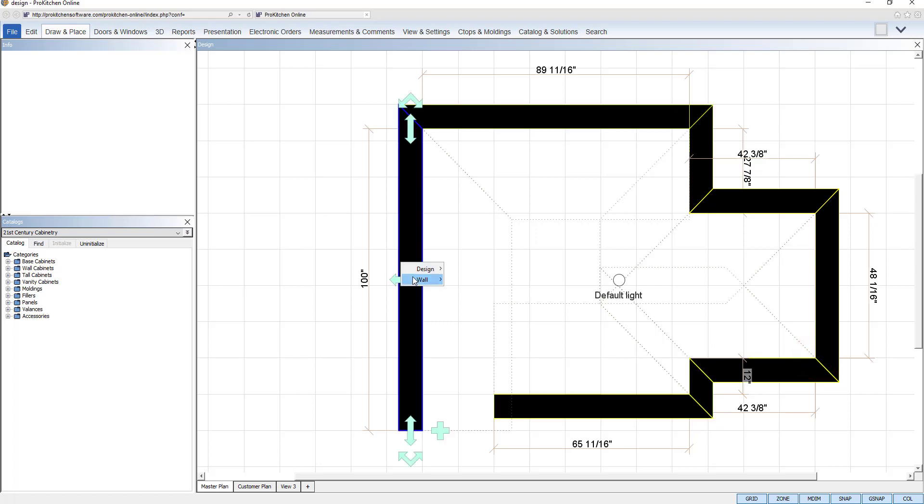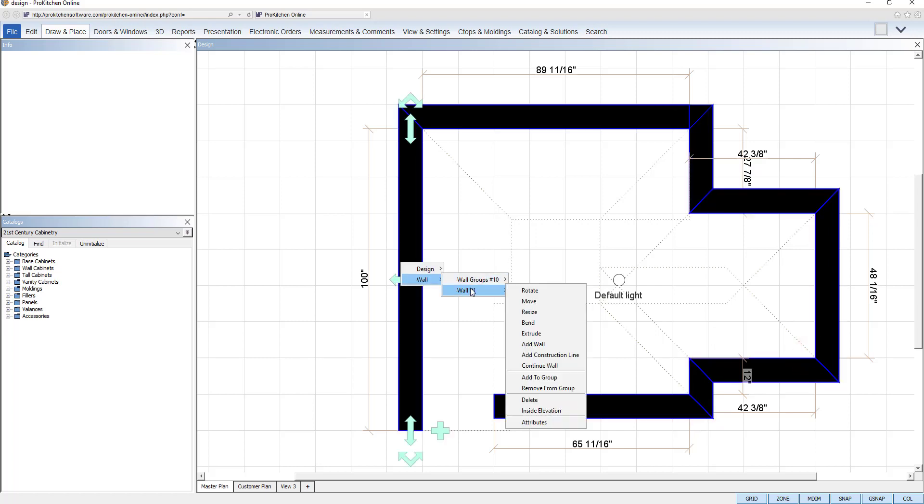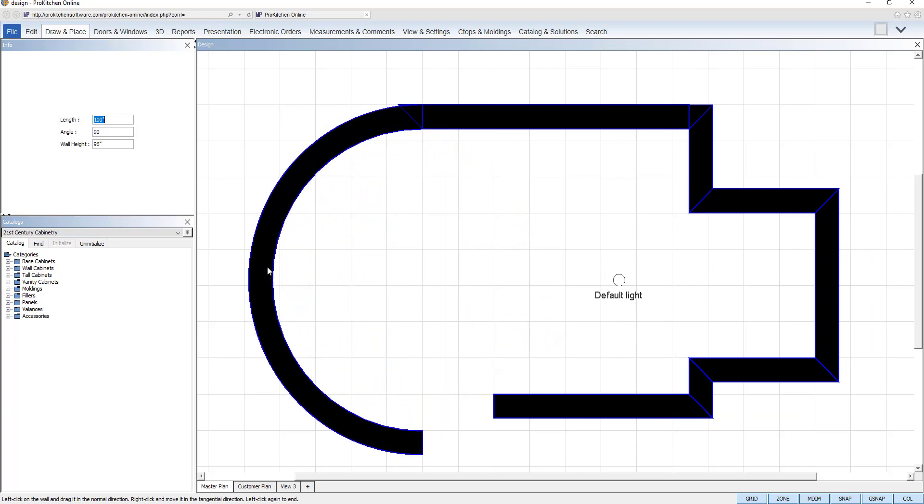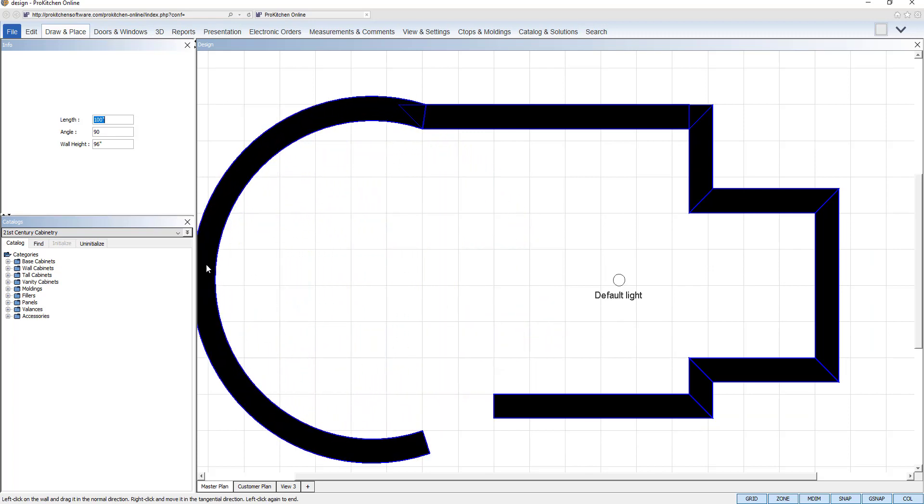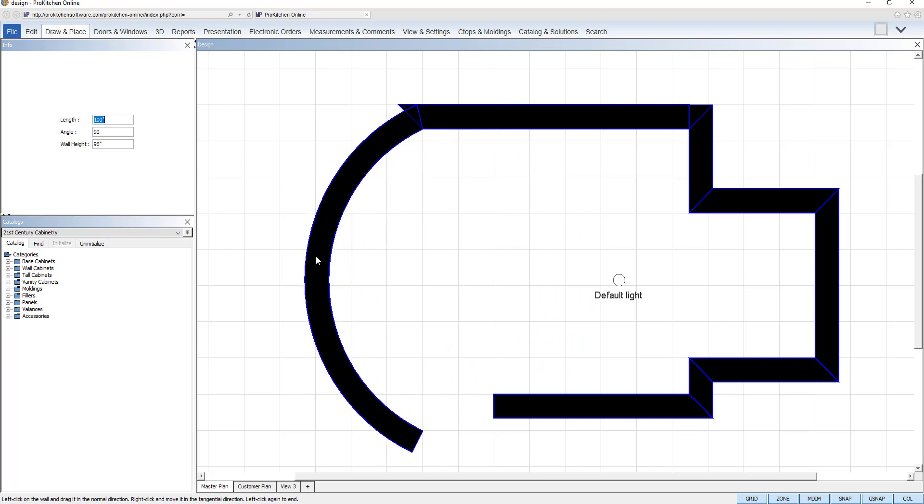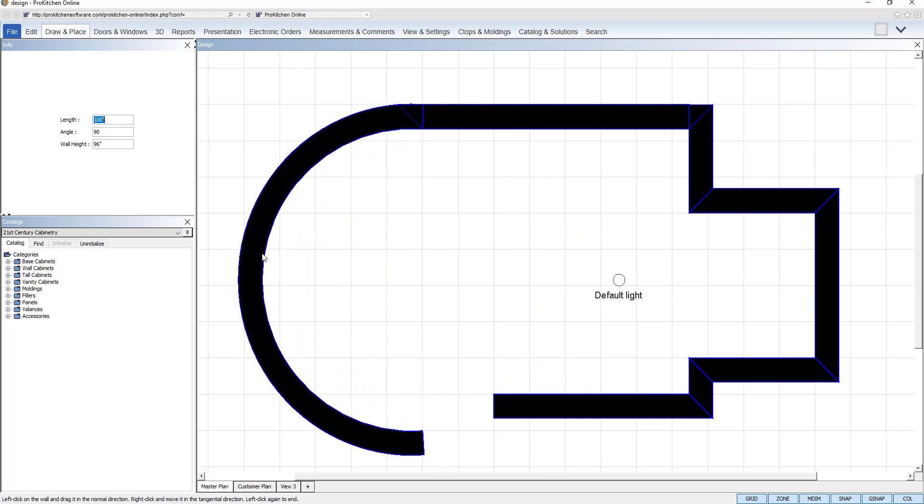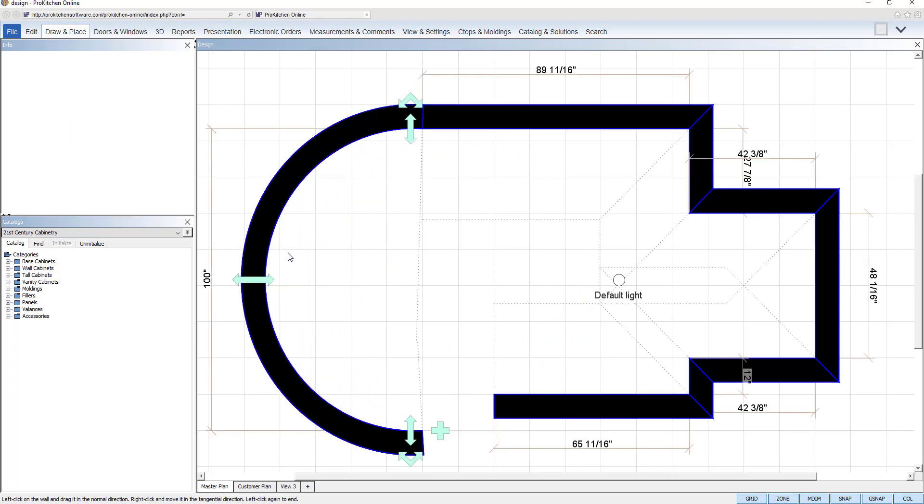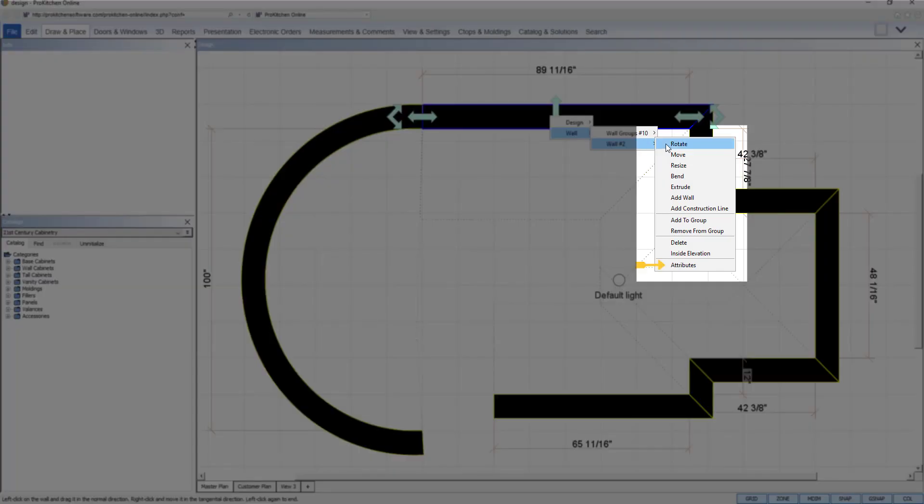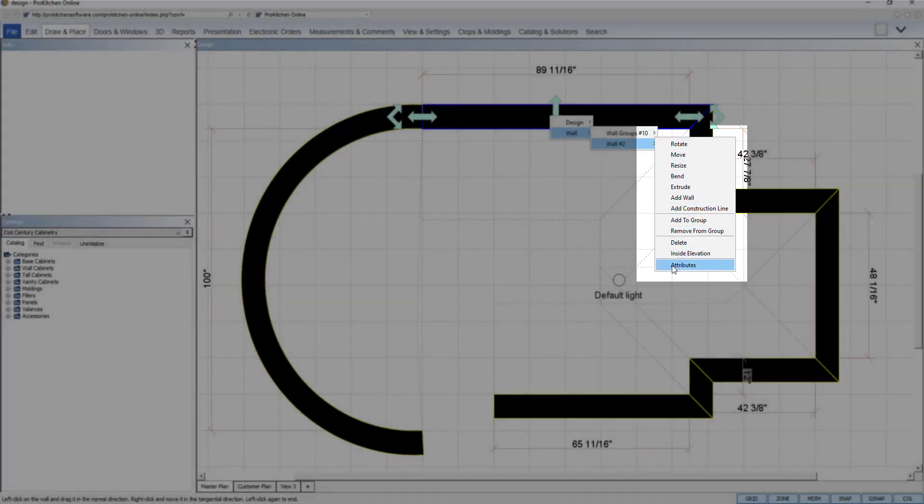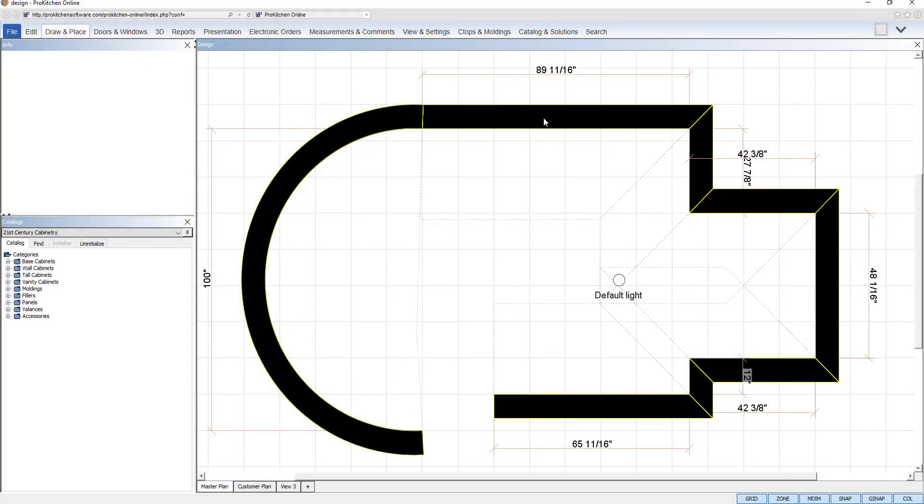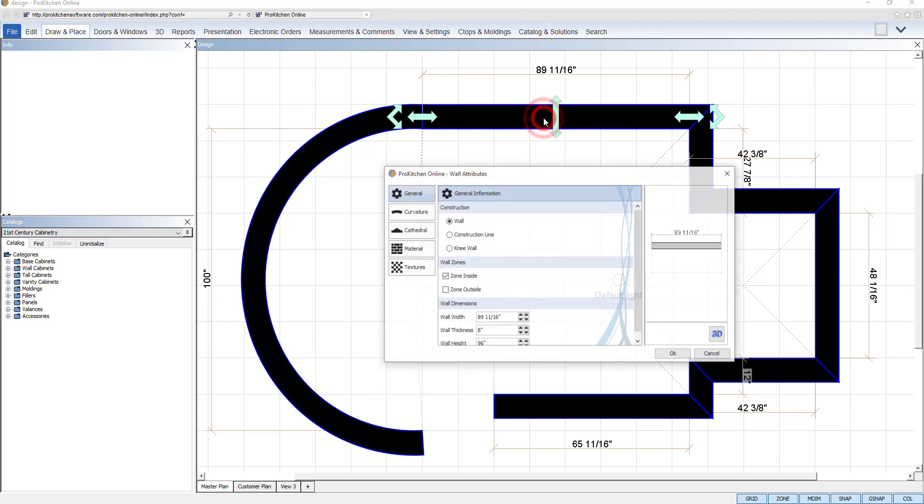Bend will add a concave or convex radius to the selected wall. Once selected from the tool menu, move your cursor to the location of the crown of the curve and click to set. To change an individual wall, use the wall attributes. Simply select attributes from the bottom of the wall tool menu or double click on a wall to launch the wall attributes dialog box.